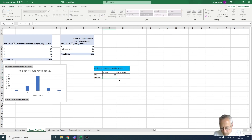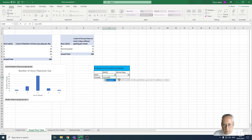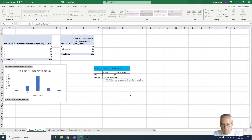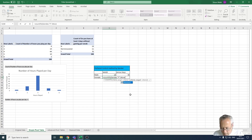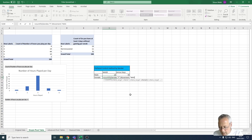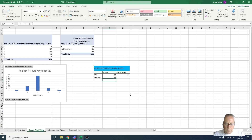Now let's do the female one. Equals COUNTIFS, open a bracket, this time we're looking for 'gender' again, comma, open speech marks, F for female, close speech marks, comma, 'movement', comma, open speech marks, WASD, close speech marks, close bracket. There are 17 females that want WASD as a control method.